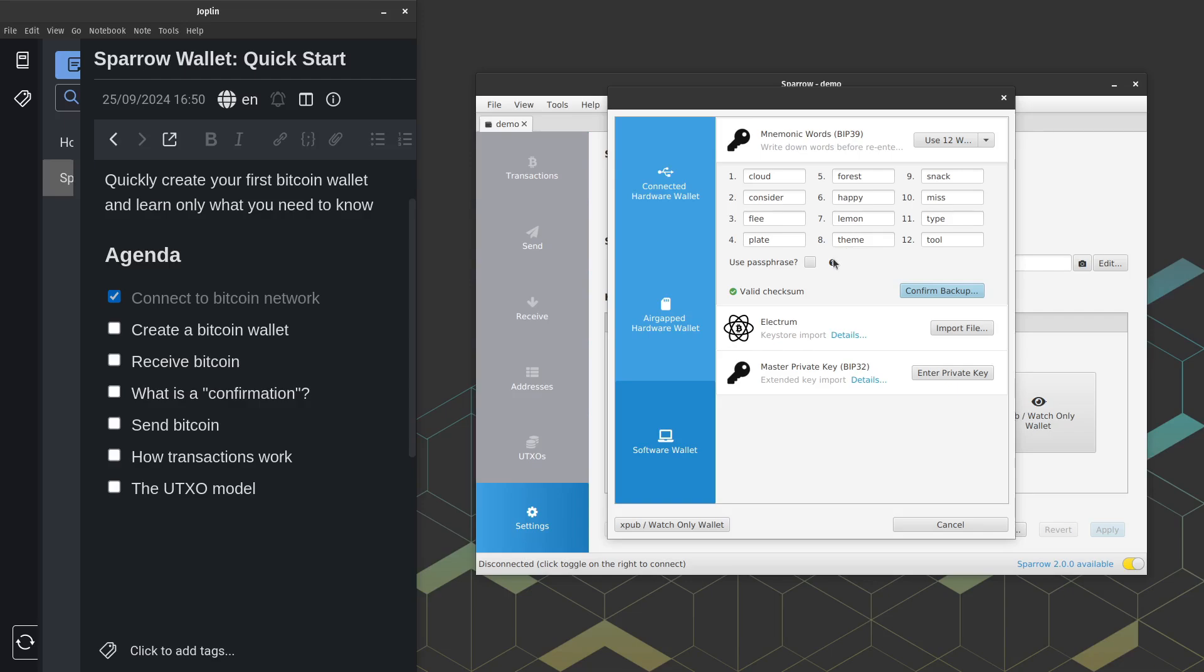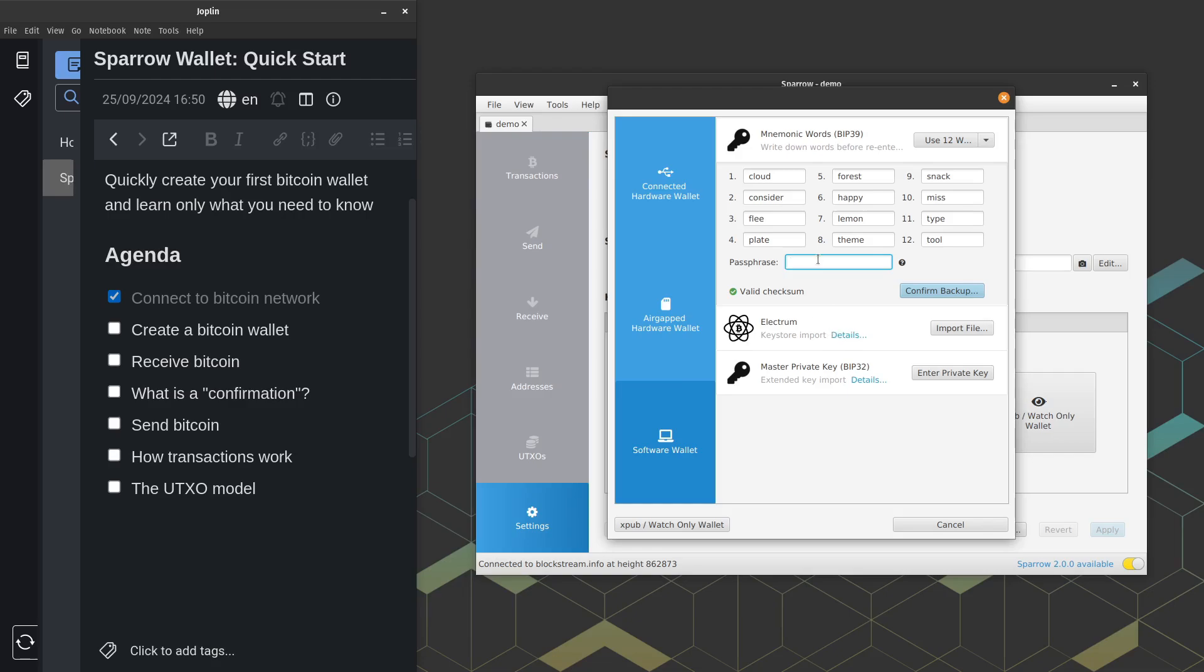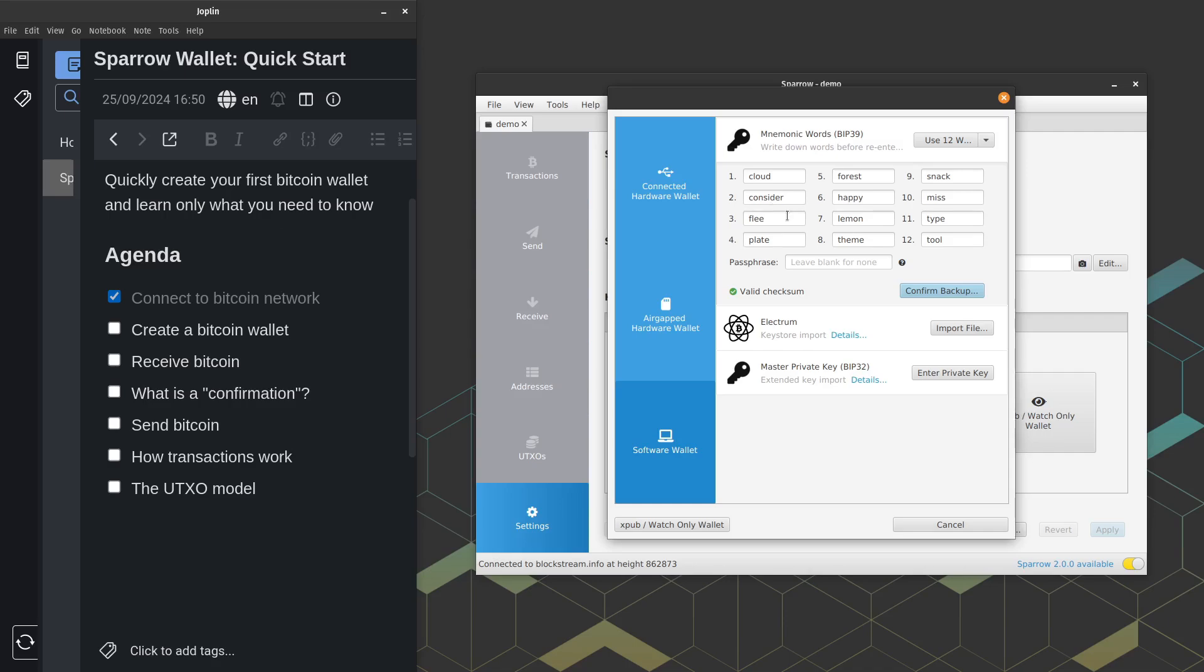Here's a use passphrase checkbox. I'm going to leave this unchecked. What this is, is it's basically like an added word on top of your 12 words that you already selected. So if you know your 12 words and you don't know your passphrase, you cannot recover your wallet. So for ease of use, I'm going to leave this unchecked or blank while I go ahead and create my wallet here.